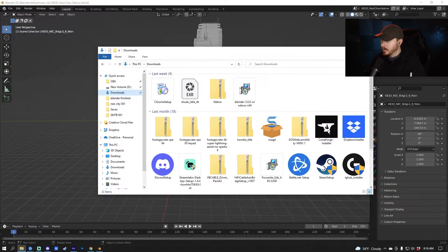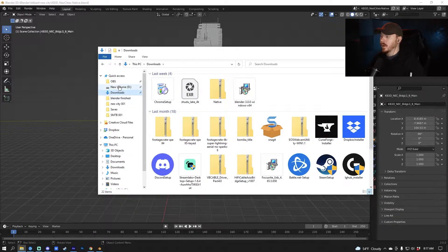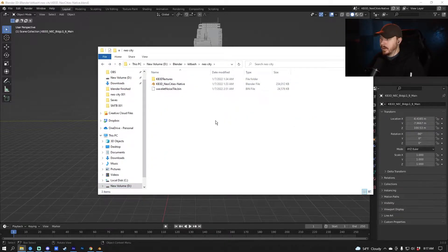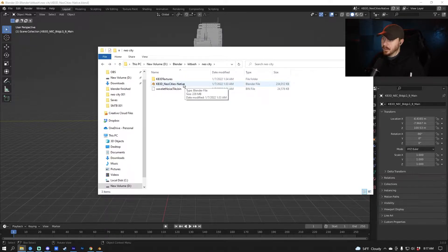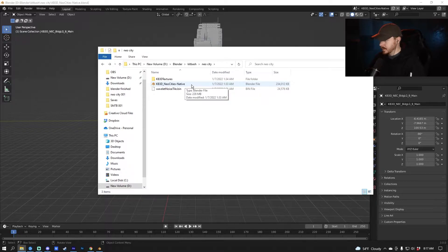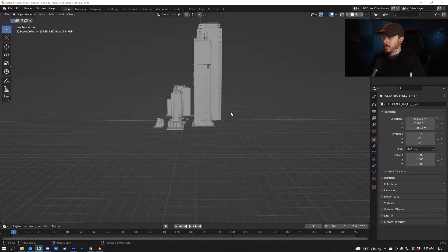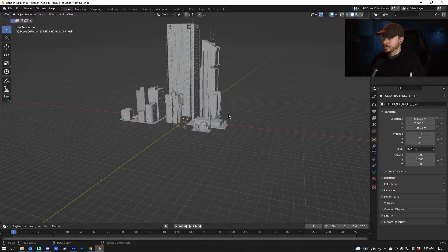Once you download that, go into your downloads and extract the file wherever you want. Once you extract the file there will be a Blender file called NeoCity Native — double click that and it will open.